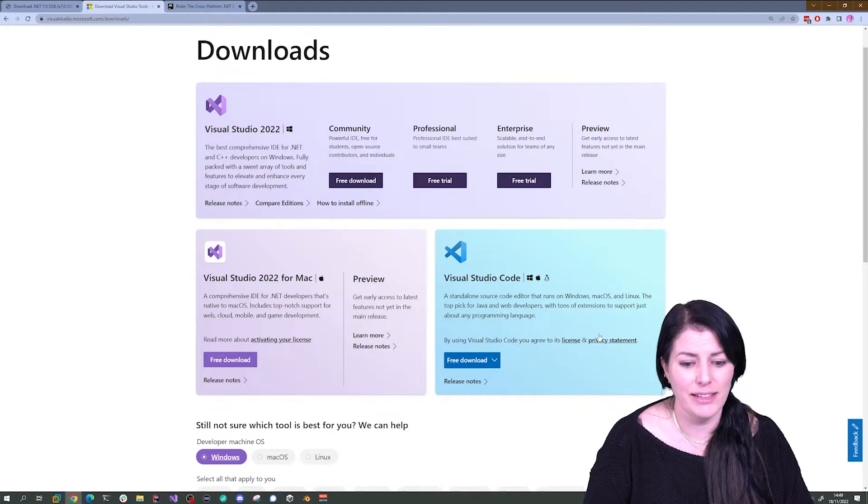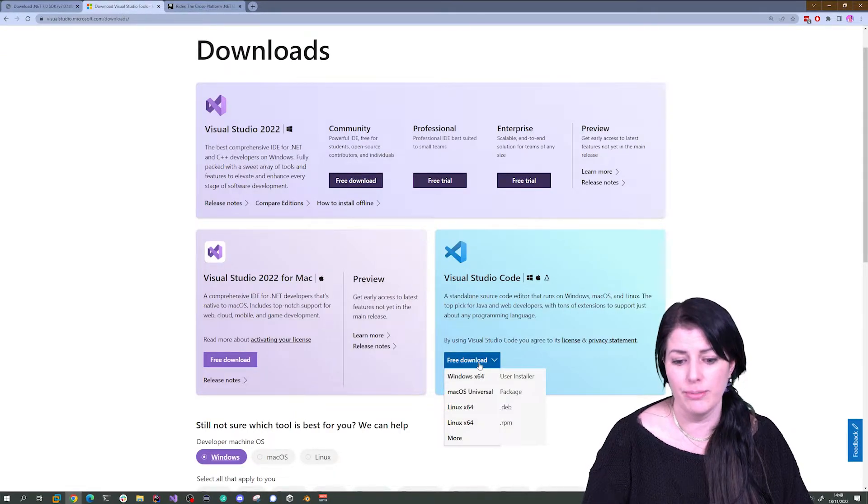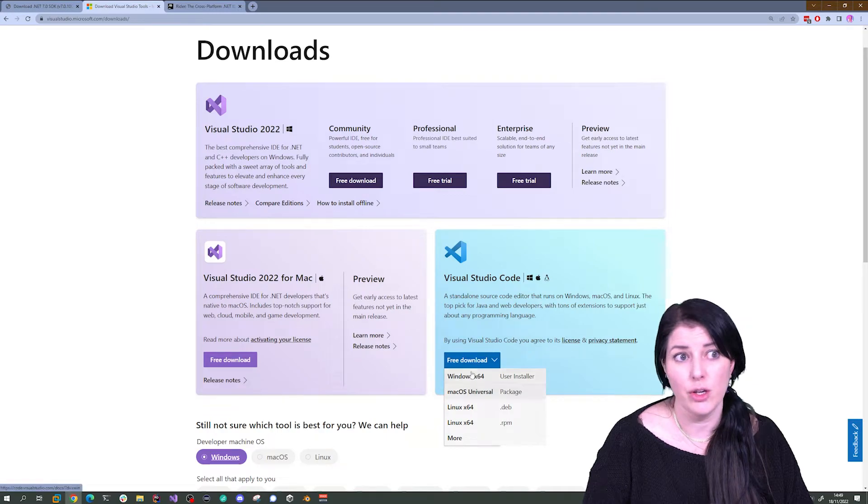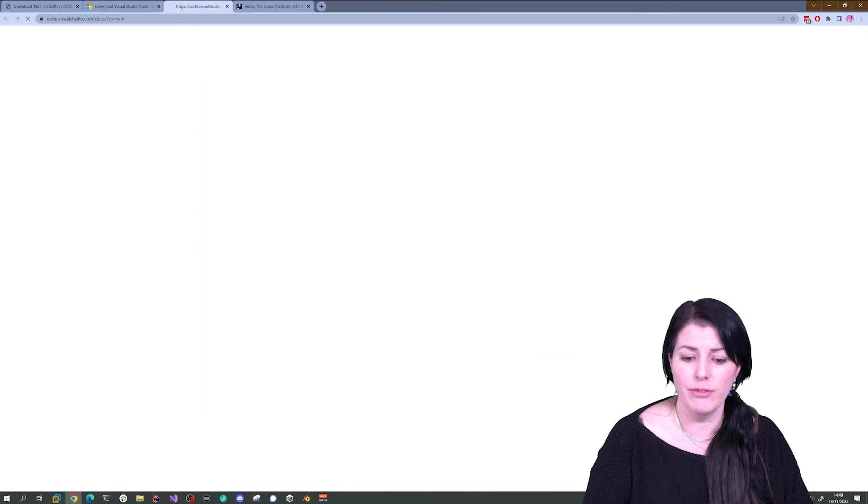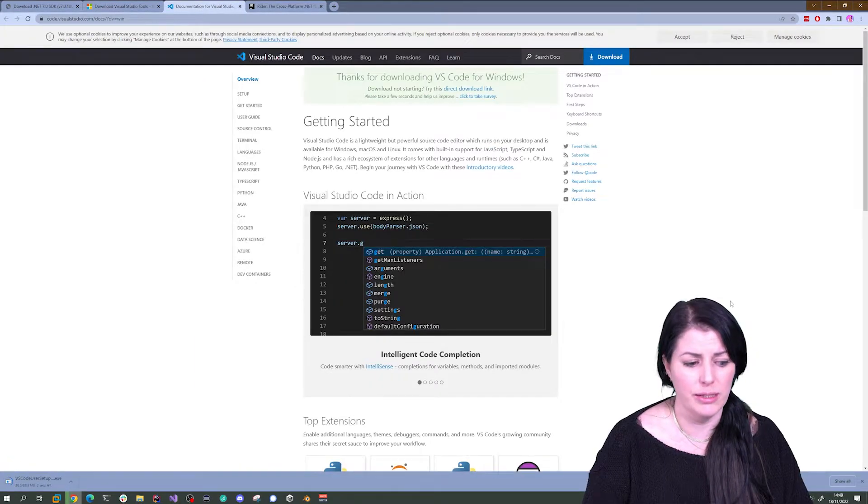Let's download Visual Studio Code. That's a really good place to start. You can choose whichever version you need for your platform. I'm going to choose Windows 64.